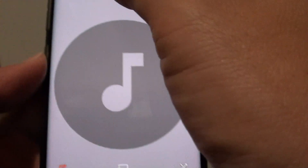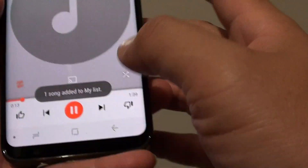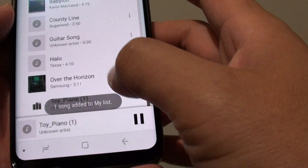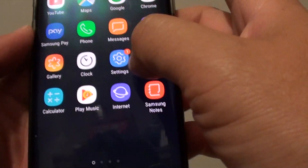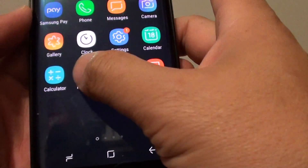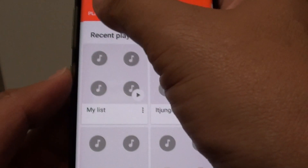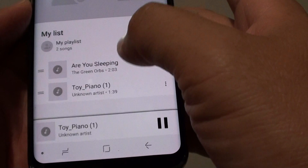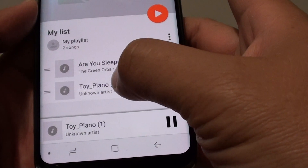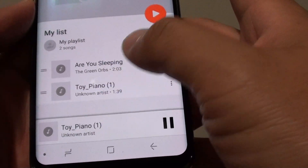And that's it. So if you go back to the list here — 'My List' — you can see we have successfully added to that.